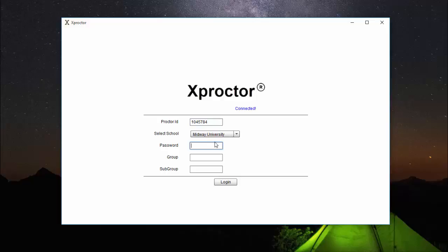my password would be robi5784. Group and subgroup can be left empty. The only time these two categories need to be filled is if an instructor instructs you to.